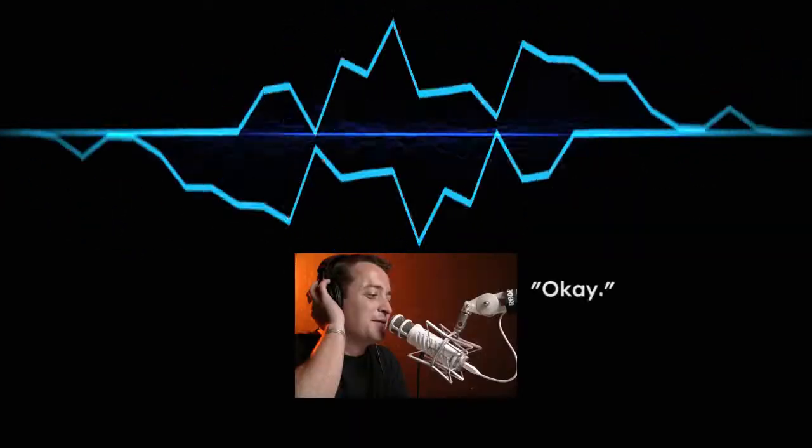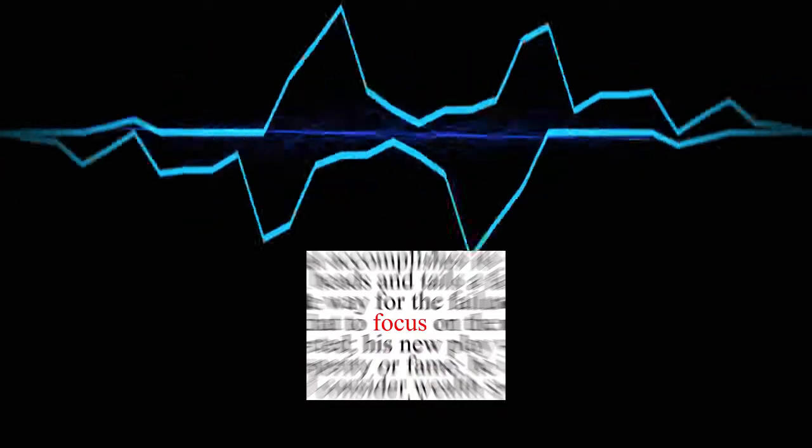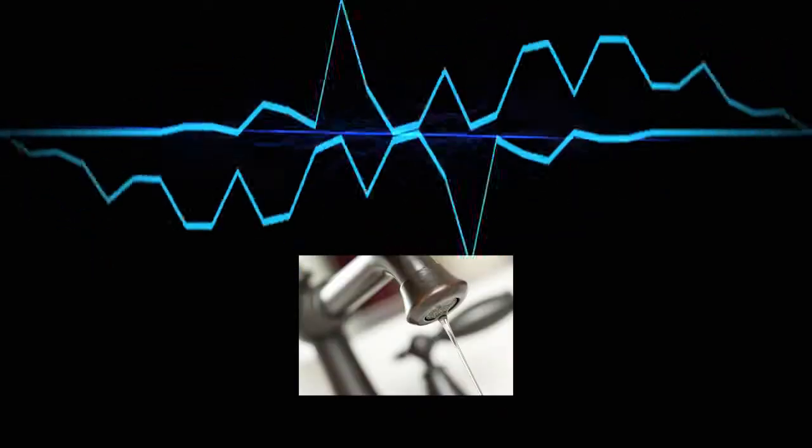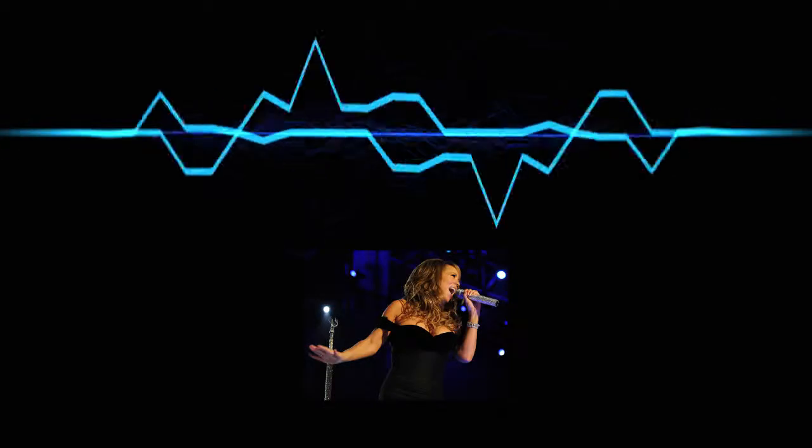As an important side note, tell your performer upfront how many takes you're doing, and make sure you stick to that number. Because they only have a limited number of tries, the vocalist will be motivated to focus and do their best. This little bit of pressure can be just what a vocalist needs to give a great performance.